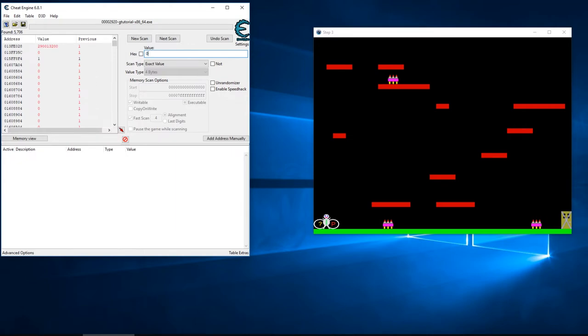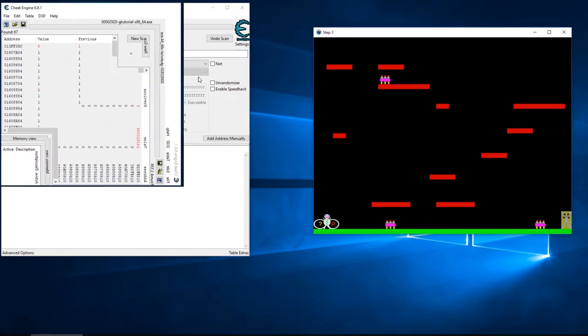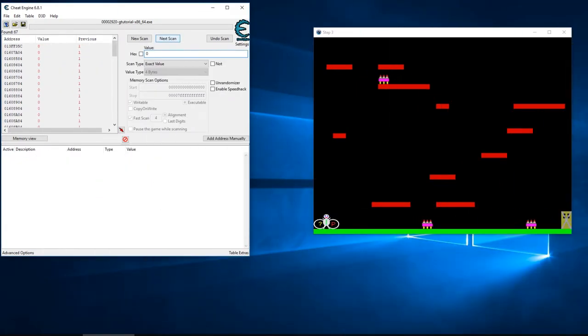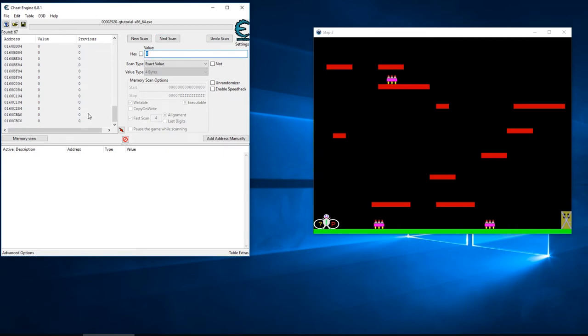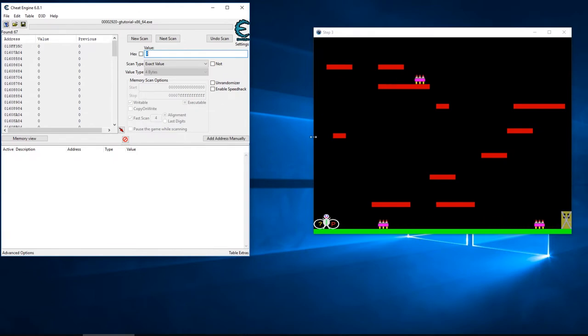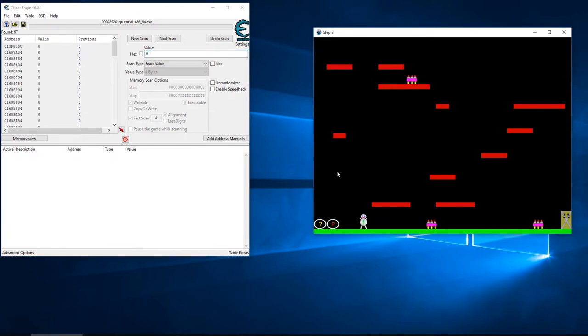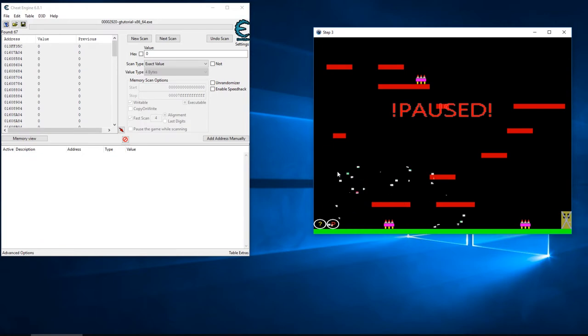Okay, now that I'm back I'll search zero again, and I'll do this a couple times. Okay, so now I'm left with around 67 results and it doesn't look like that's changing. A lot of things actually happen whenever I get hit.